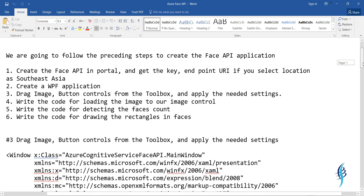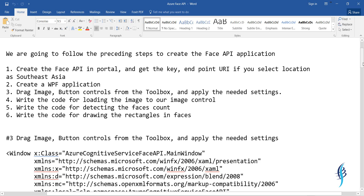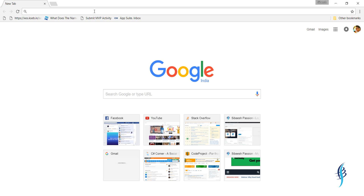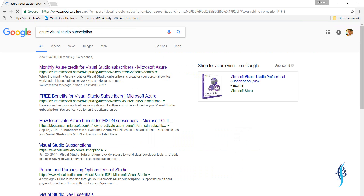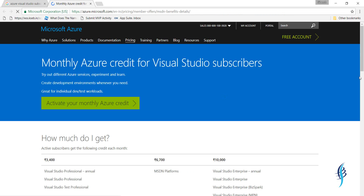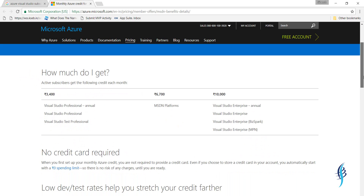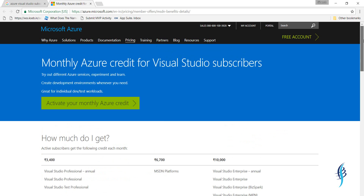I've already listed down what we are going to do in this video. The first thing is to create a new Face API in the Azure portal. You will need to have a subscription — if you don't have one yet, I suggest you sign up for Azure. There is a link where you can sign up and you'll be able to get a few thousand INR credit per month.